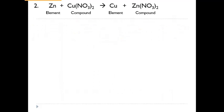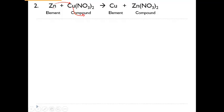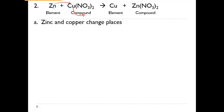Here's an example. We have zinc as a single element, and we have copper nitrate as a compound. Notice that zinc was by itself, but now on the product side, zinc is with the nitrate, and copper is by itself. So zinc essentially pushes the copper out of the way. Copper becomes the individual element by itself, and zinc becomes part of the compound. Zinc and copper are just switching places.